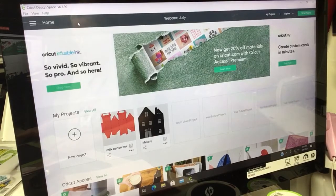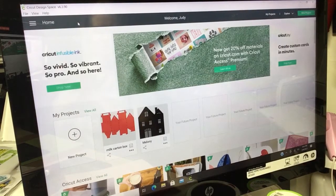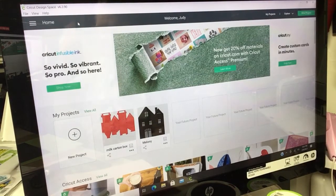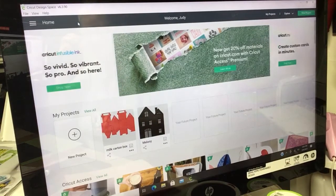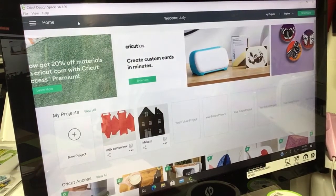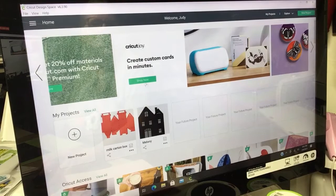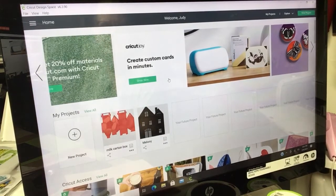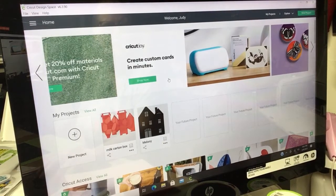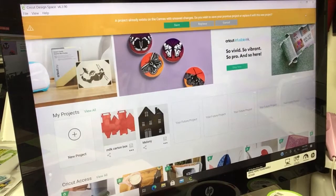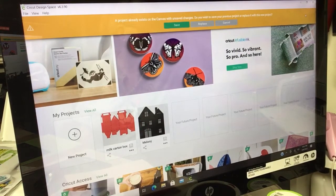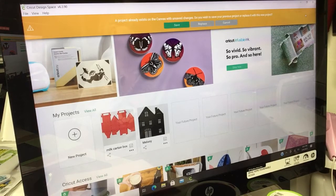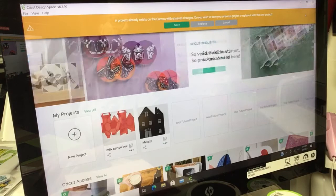I brought up my Cricut Design Space program. I'm going to go to New Project. Make sure your Cricut's on.